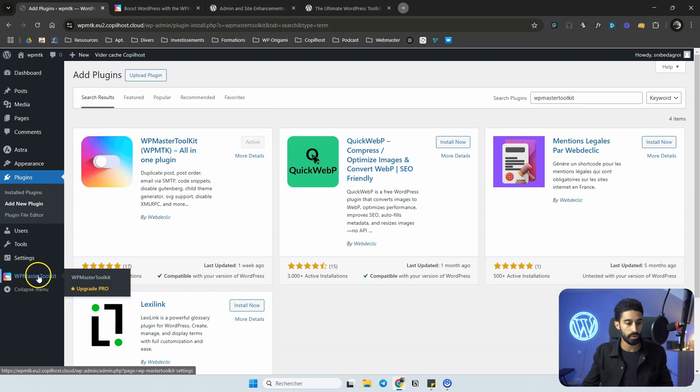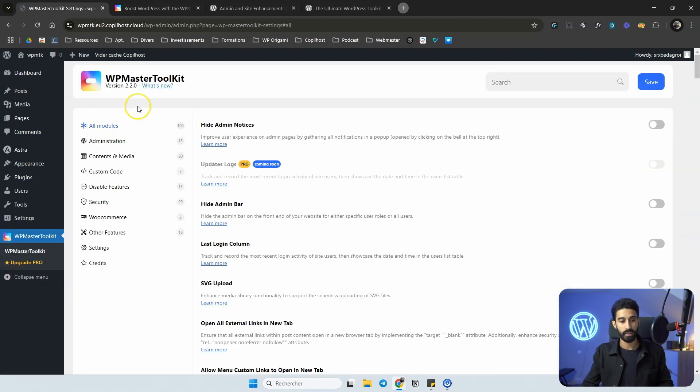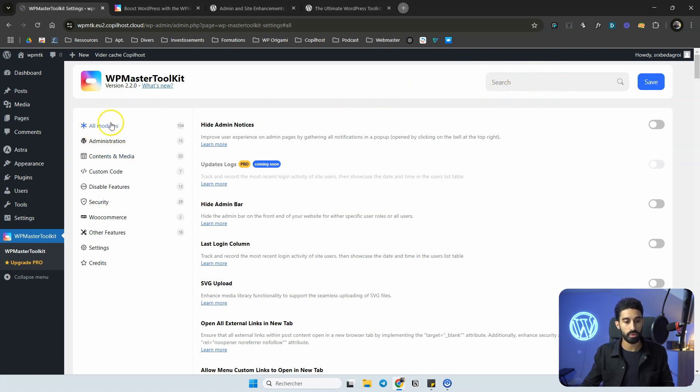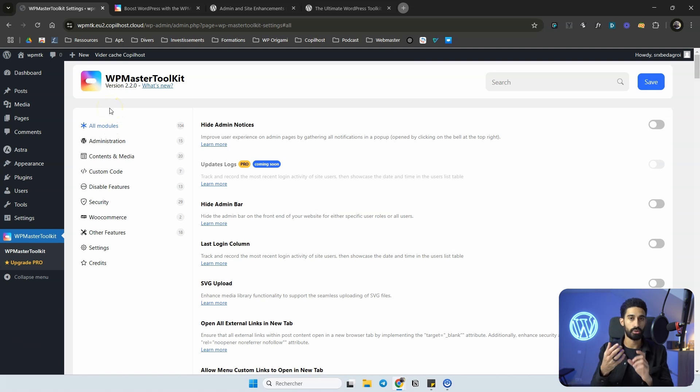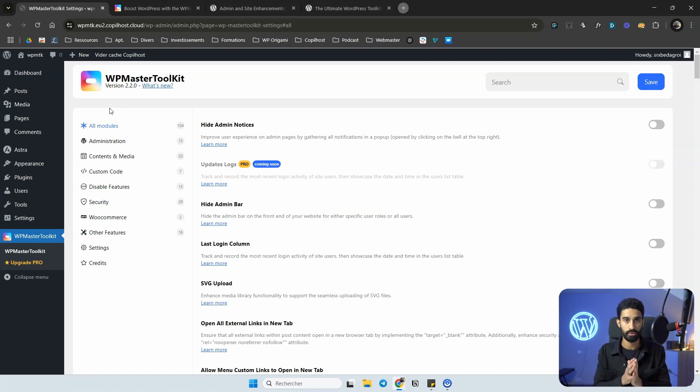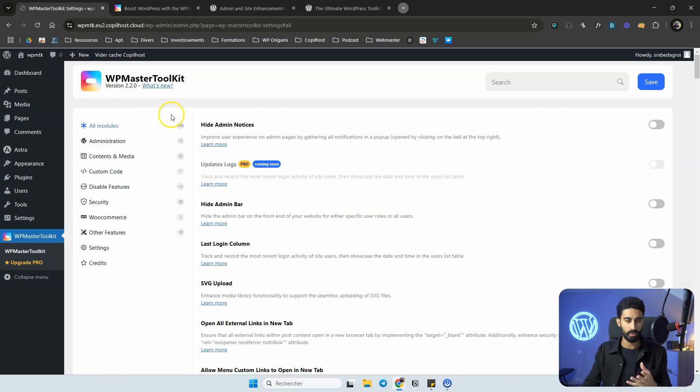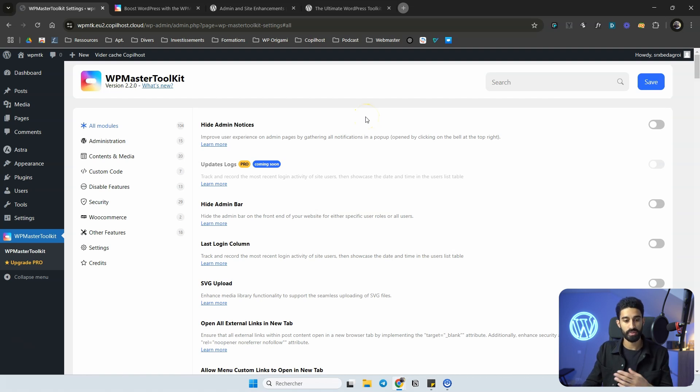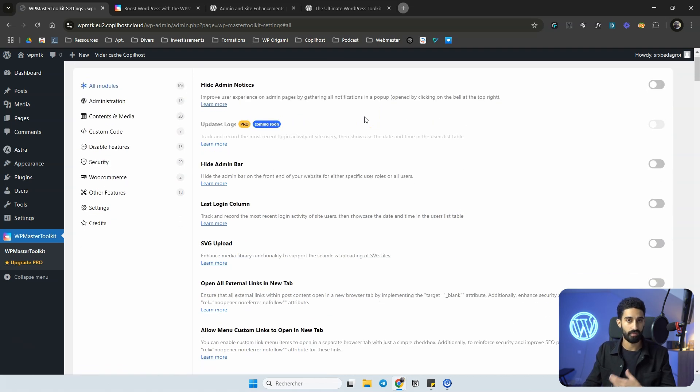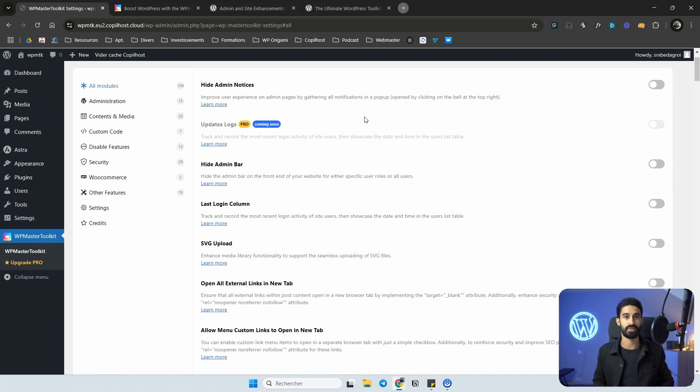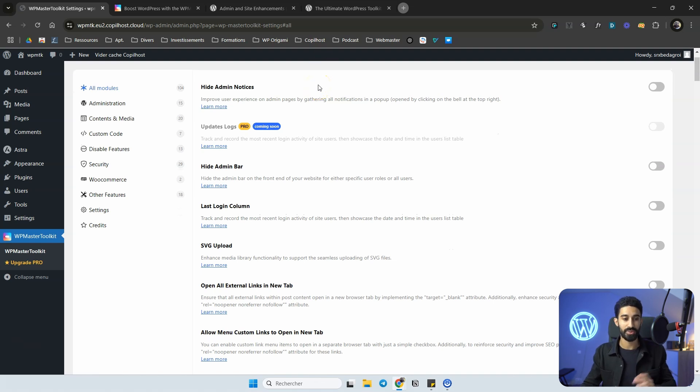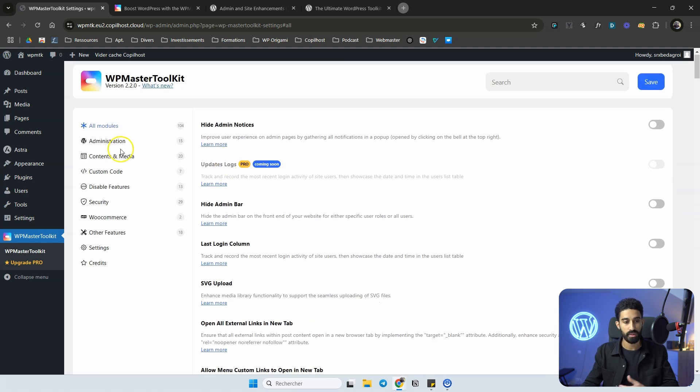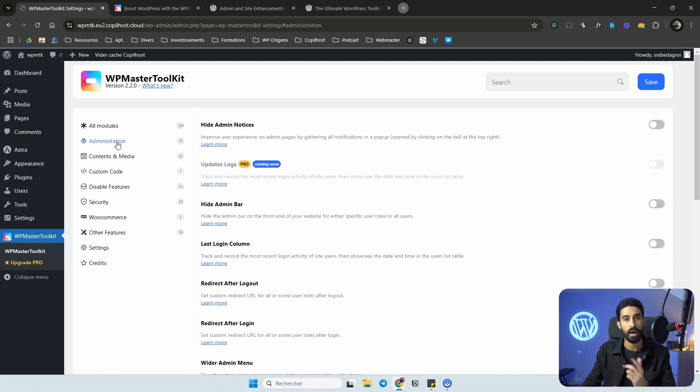You have a new menu called WP Master Toolkit, and it's going to be organized in different categories. You also have a search feature if you need, and you will have a new menu called the Activated Modules. It means that you have one menu that centralizes all the activated modules if you need to quickly disable something. There are so many features that of course I won't talk about all of them. You can just do your own research and check all the different features, but I will go one category by one category and I will talk to you about my favorite ones.